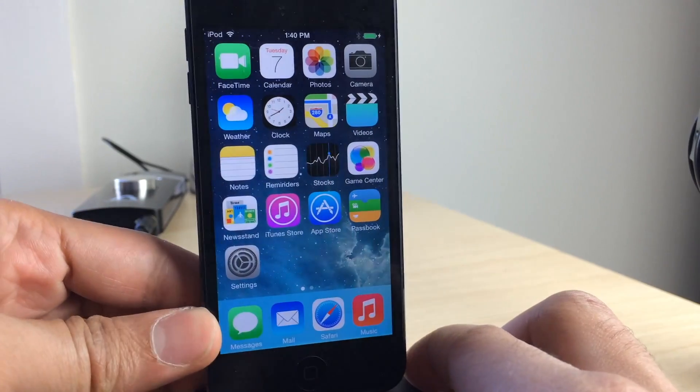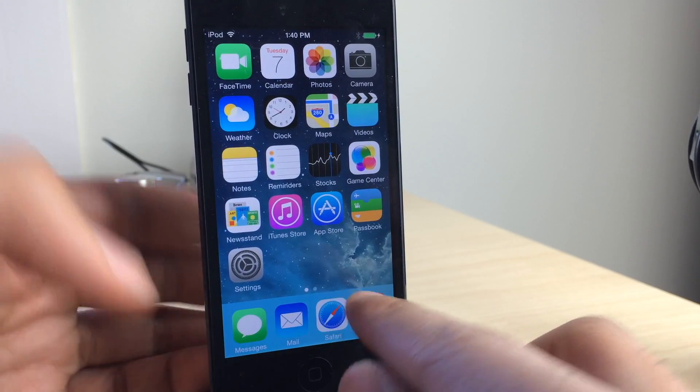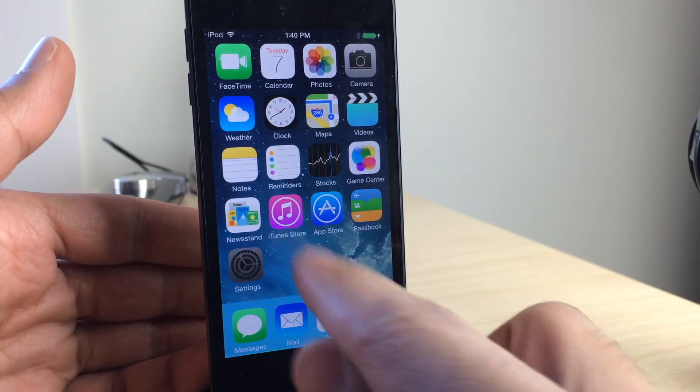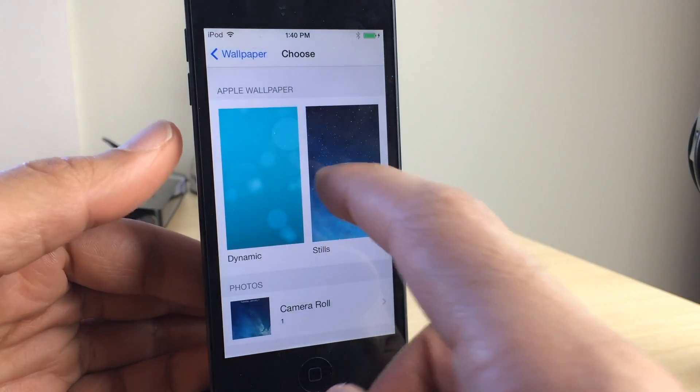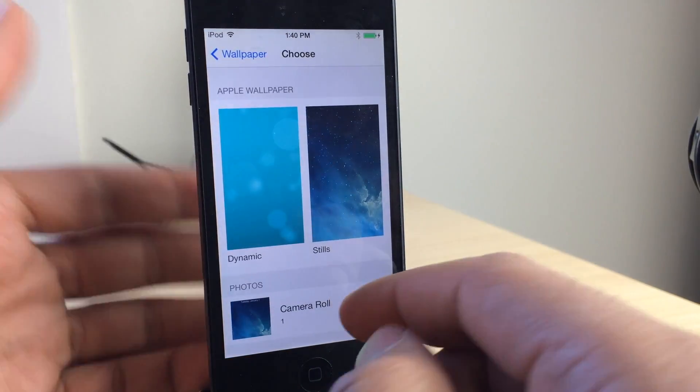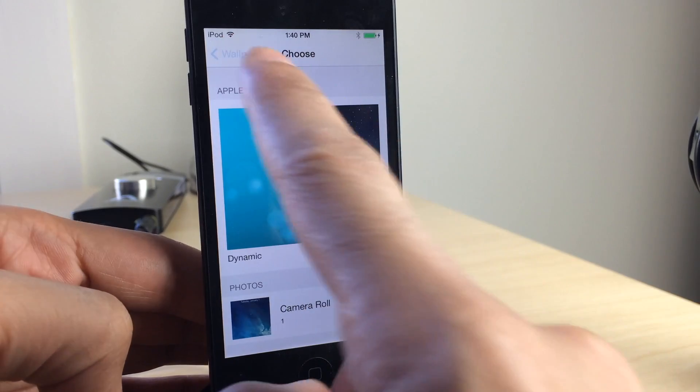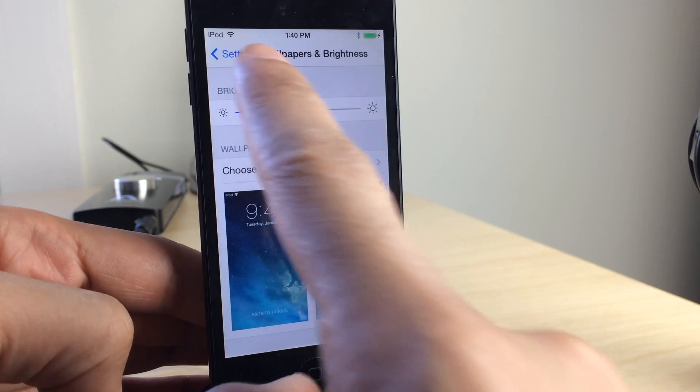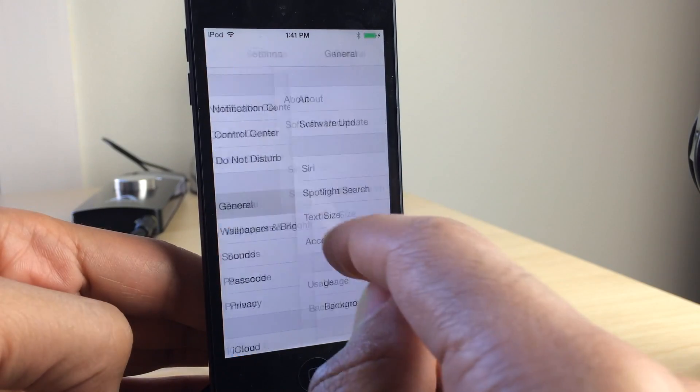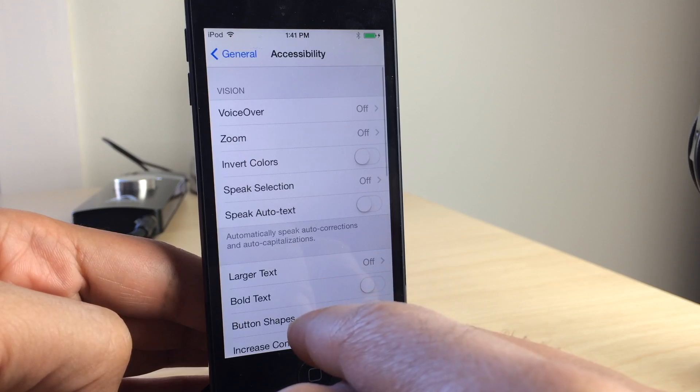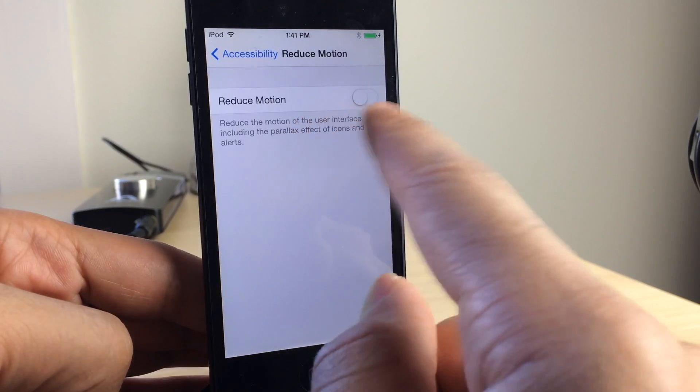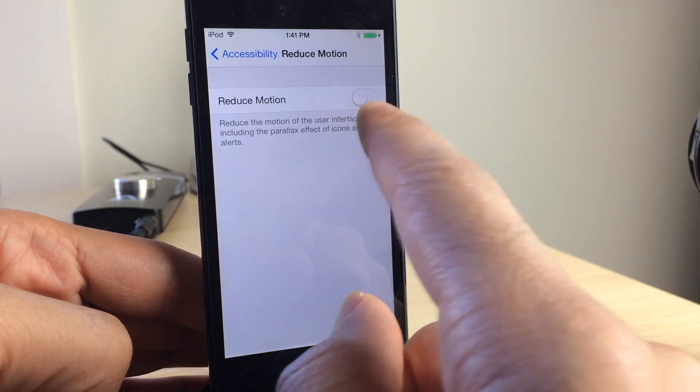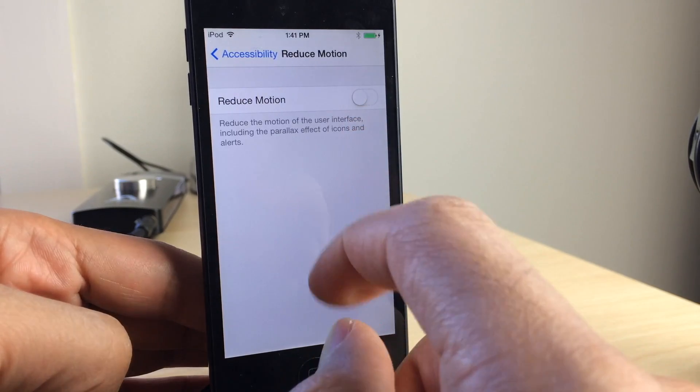This setting that you find in the wallpaper settings only turns off the Parallax effect for the wallpaper that you're using. So that means you can keep iOS 7's trademark animations that give you a sense of depth, and you can still disable those Parallax effects if you find yourself getting motion sickness or whatever on the Parallax effects.